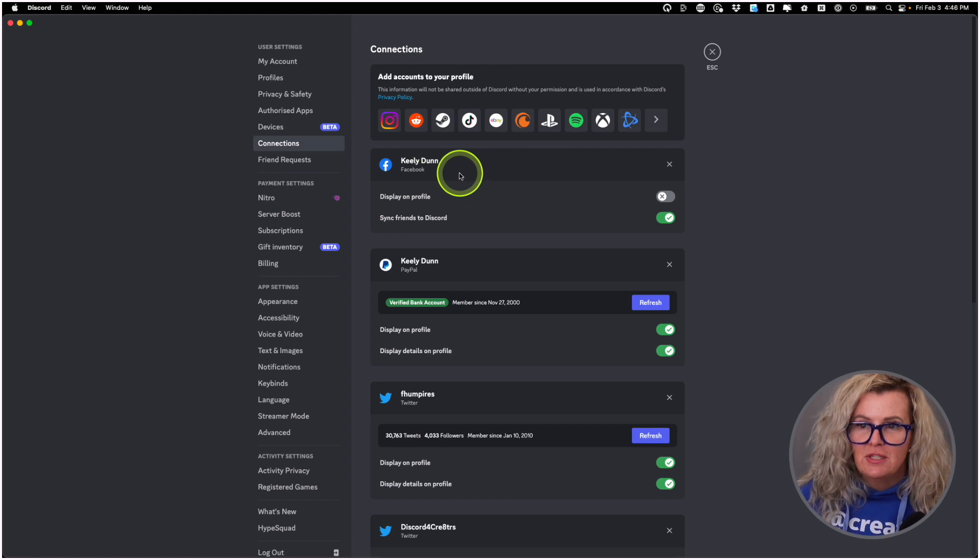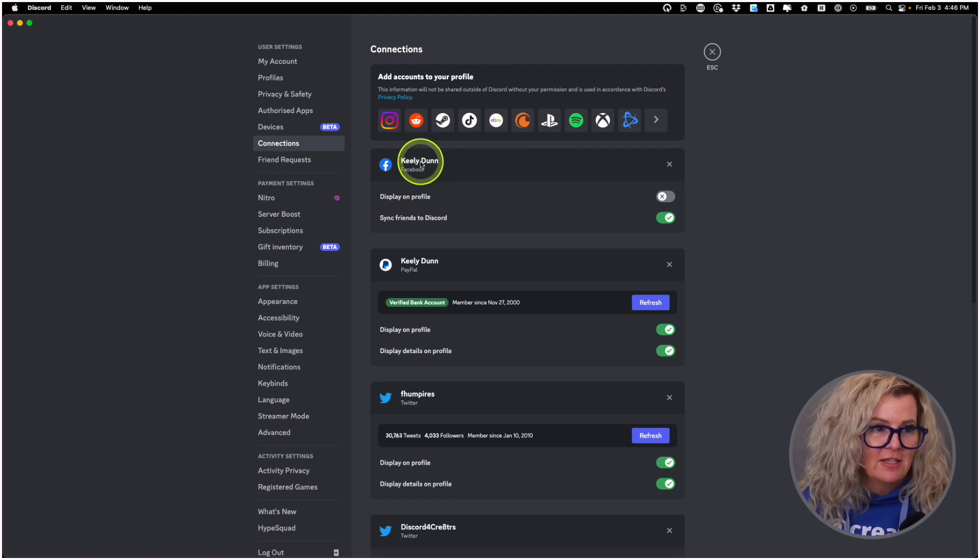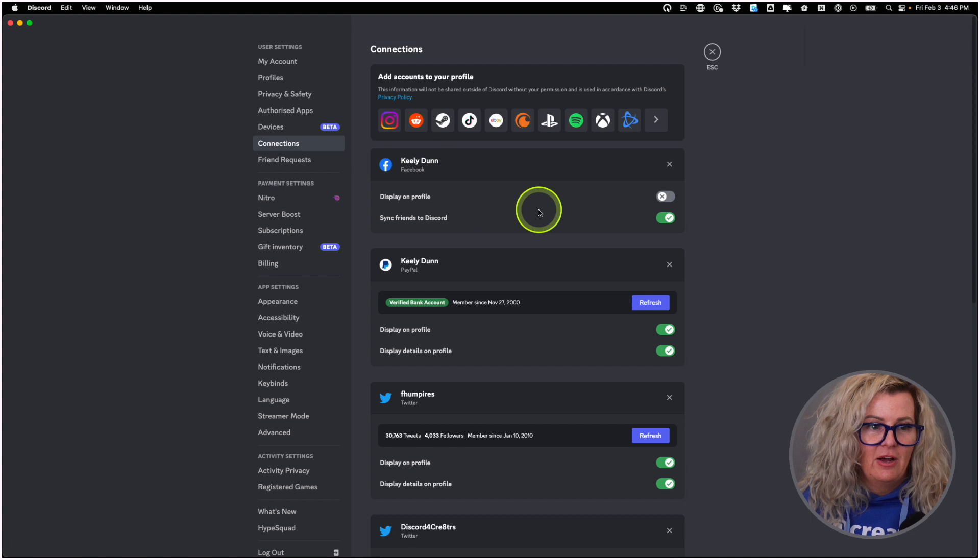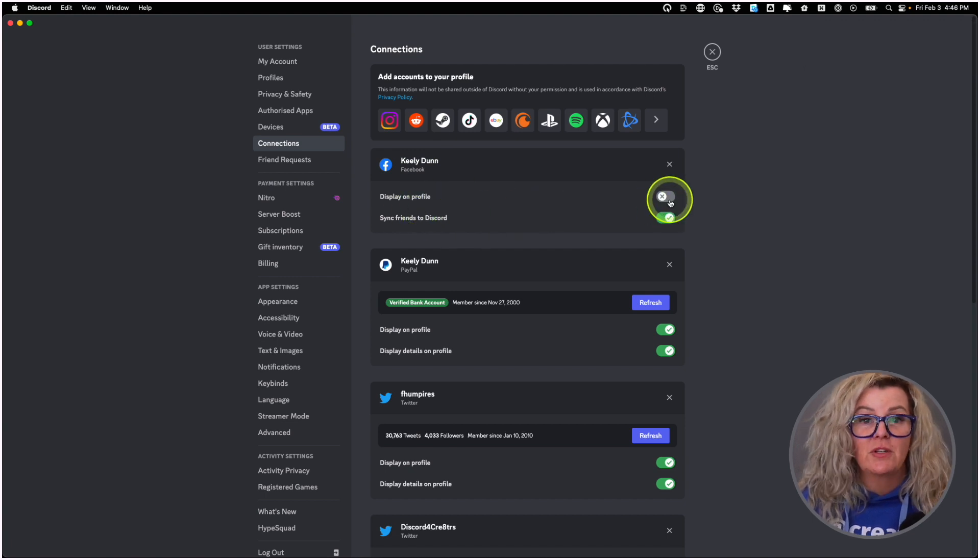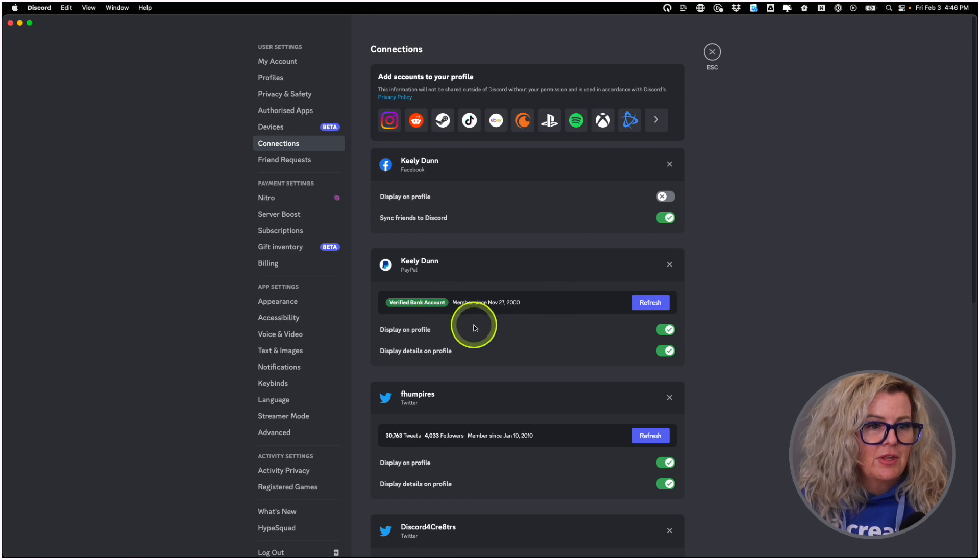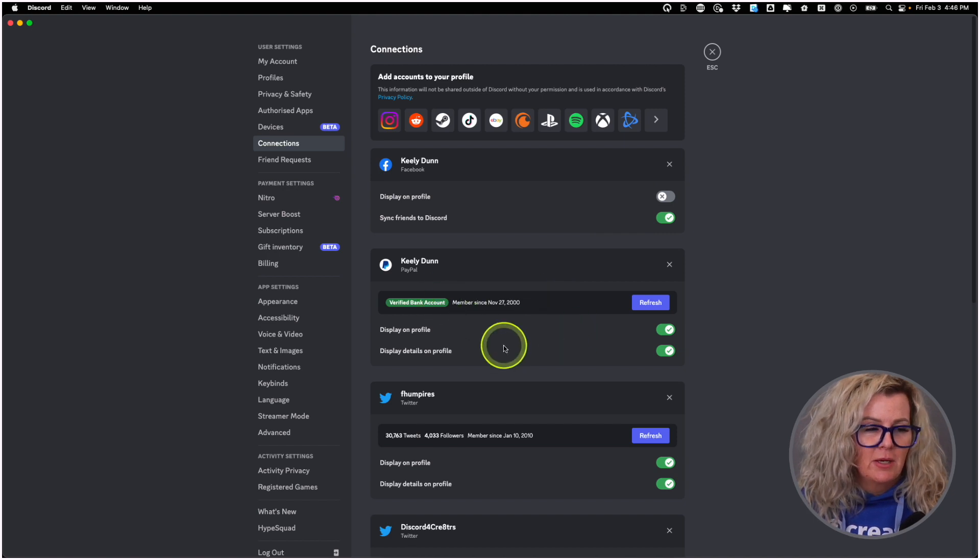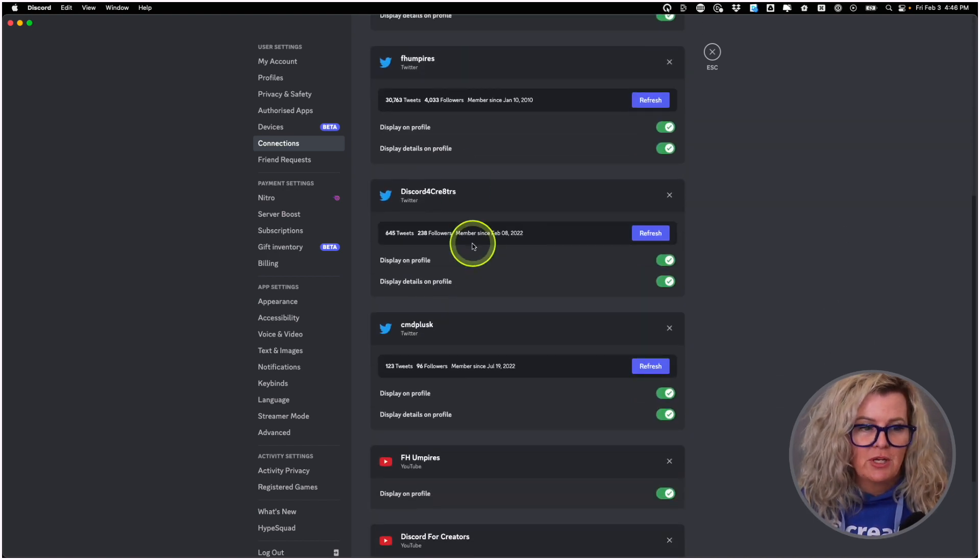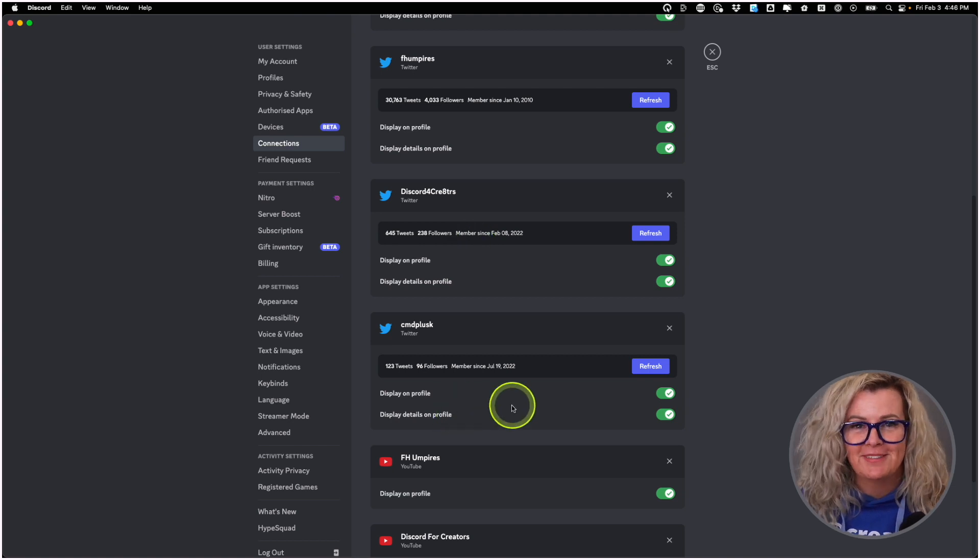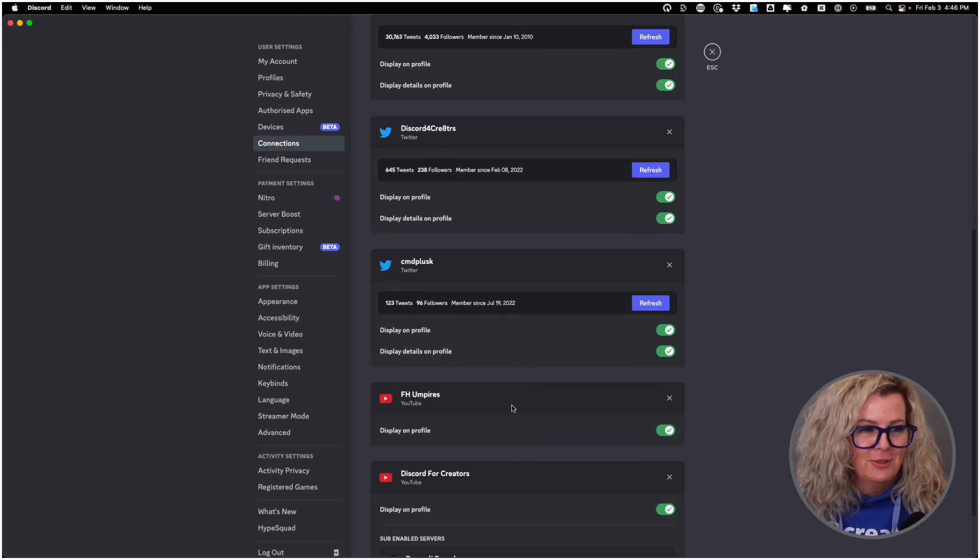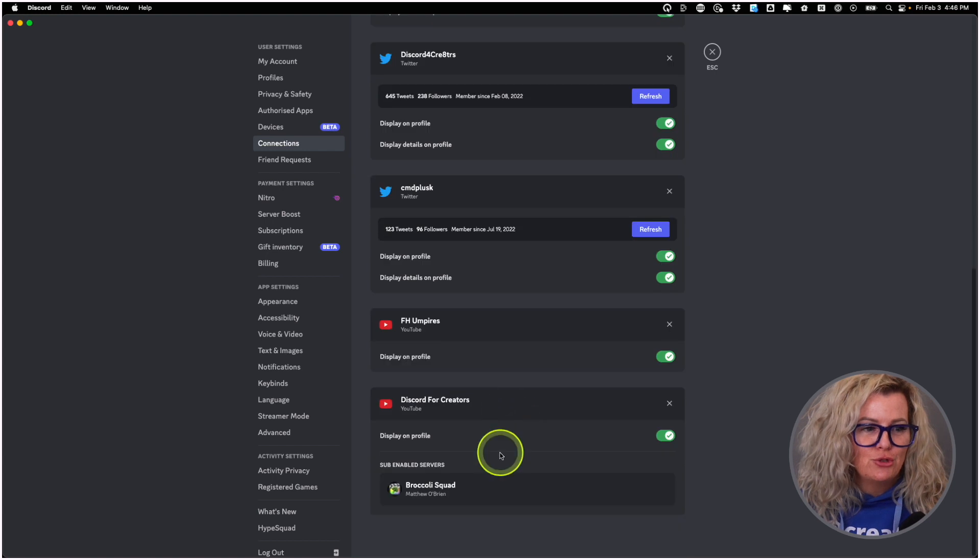You can see that I have a number of connections already added in here. I have Facebook, but I don't have that displayed on my profile because I don't care about Facebook. But things like my PayPal account, two of my Twitter accounts, actually three of them because I have another two after that, my two YouTube accounts, those are all there.